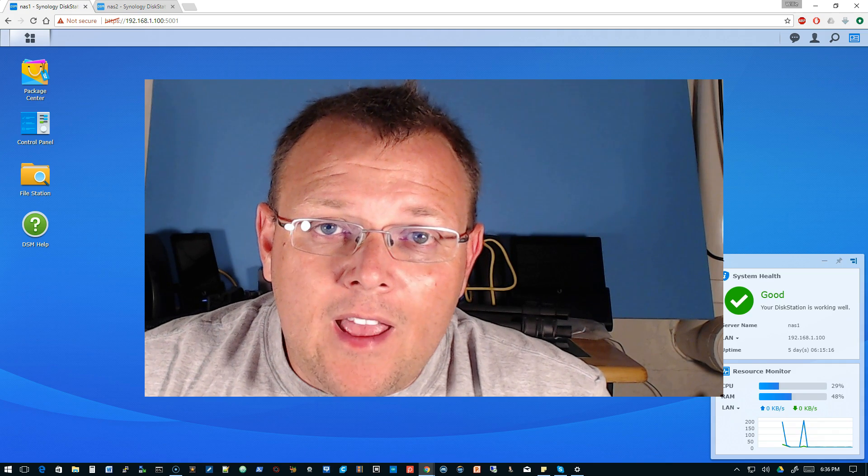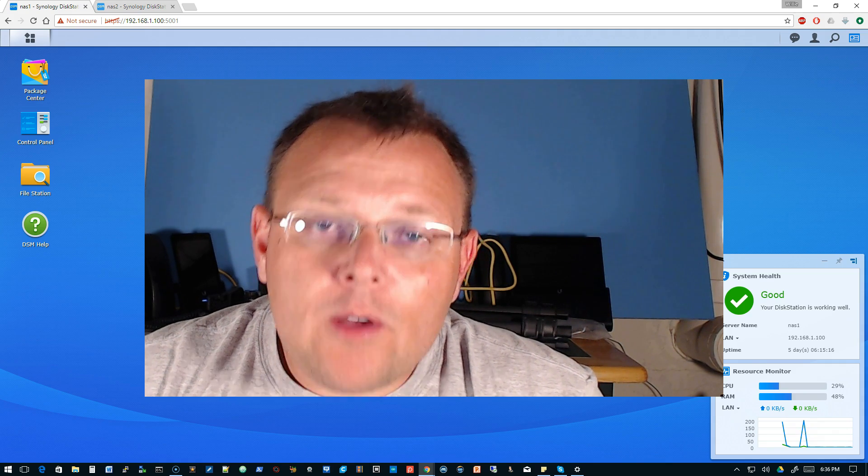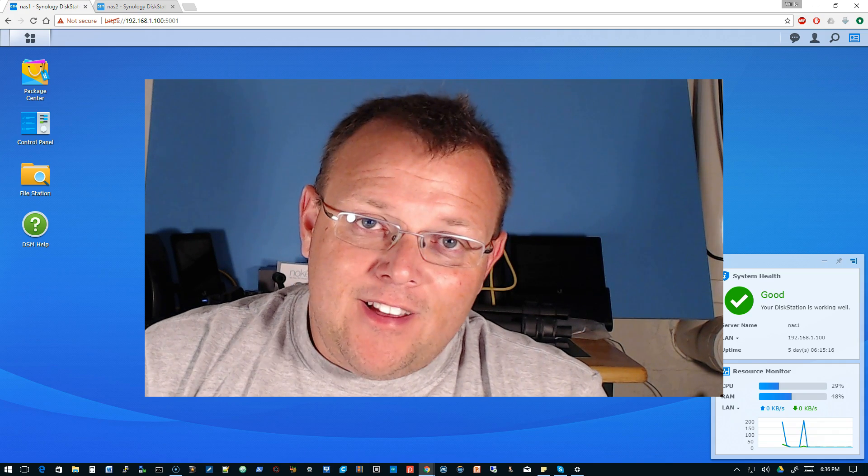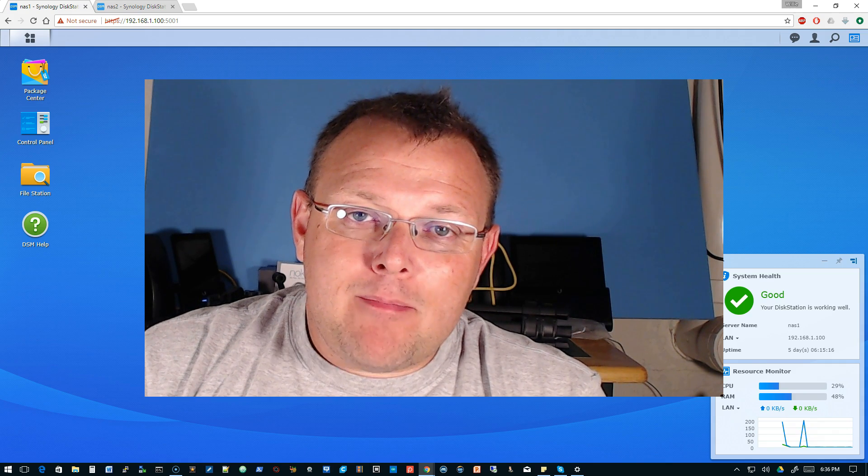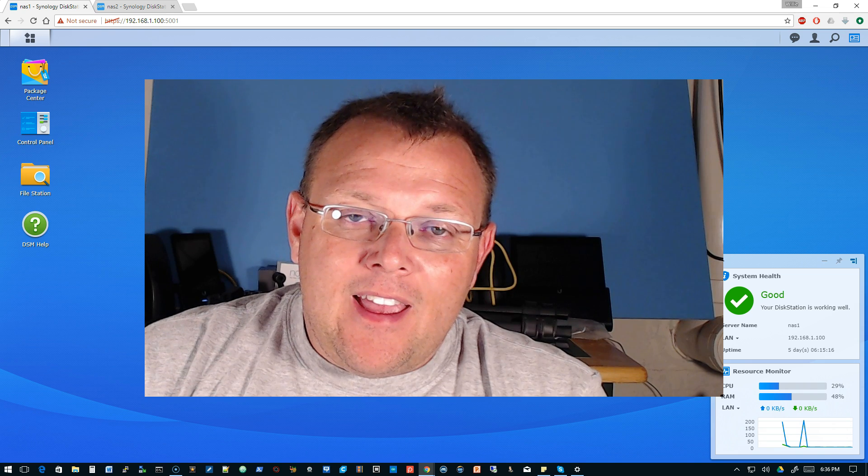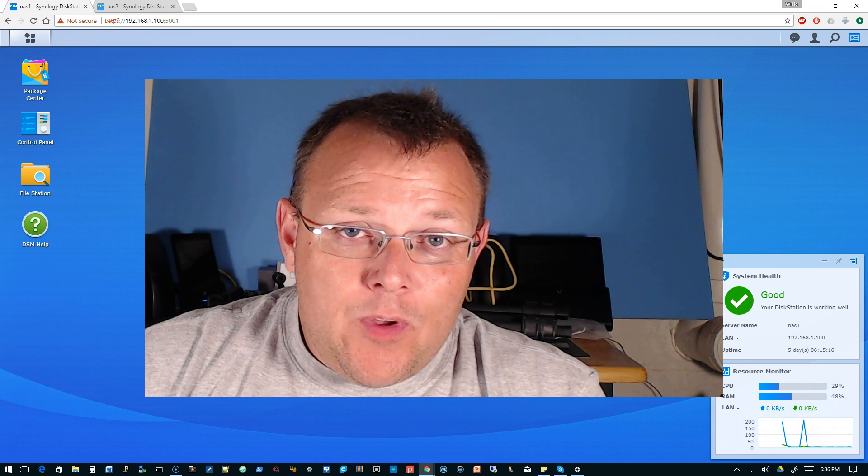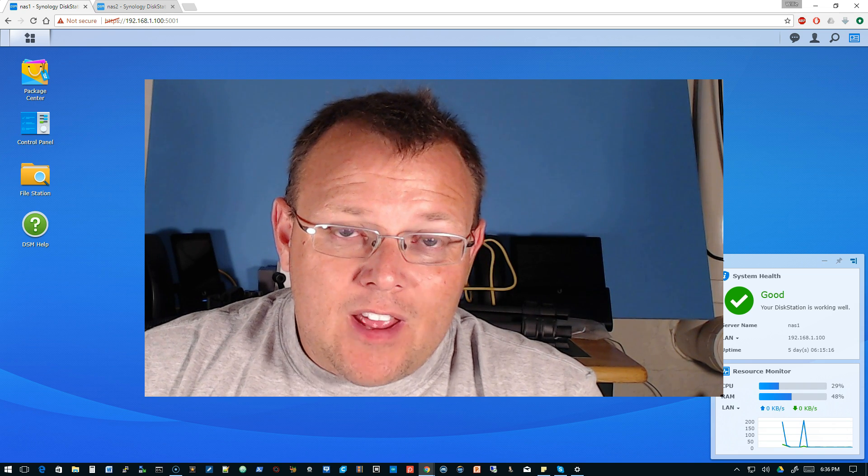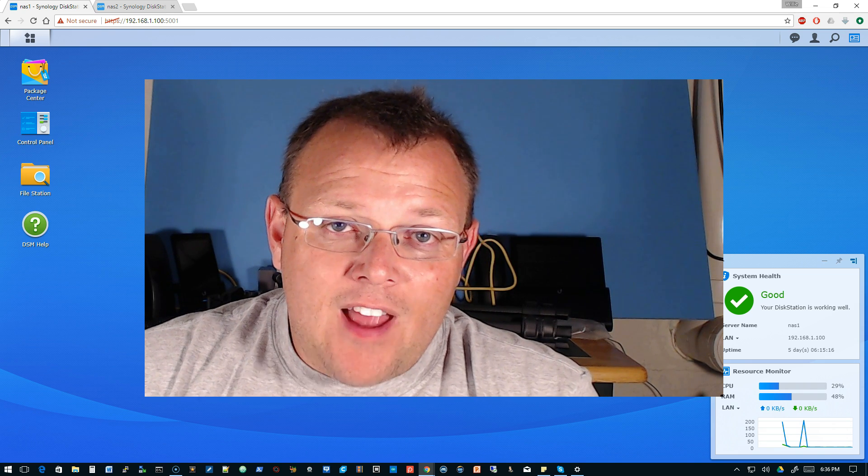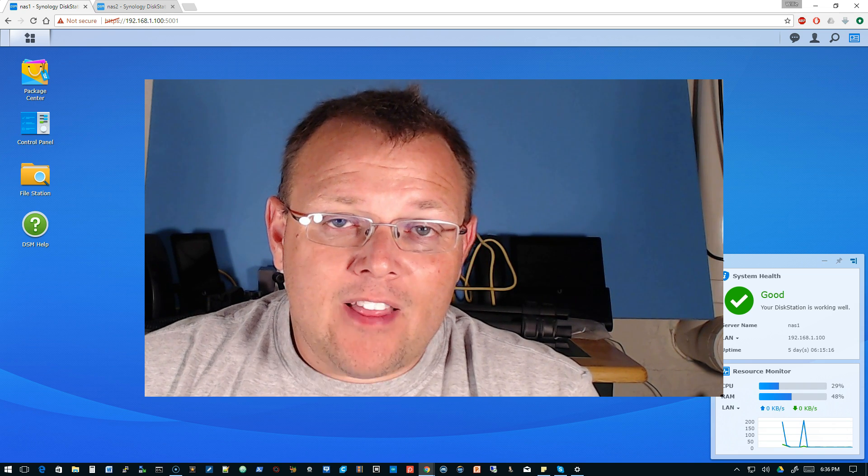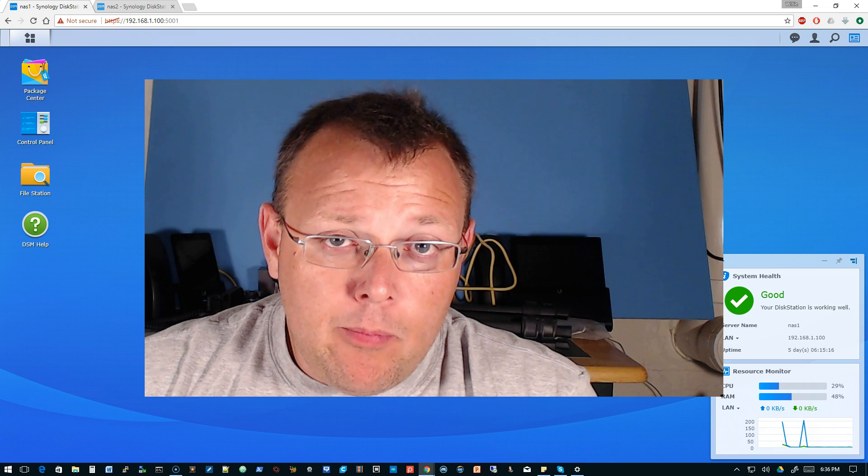Hi, I'm Willie and welcome to my channel. Thanks for coming back and tonight we are going to talk about setting up a Synology to Synology backup.